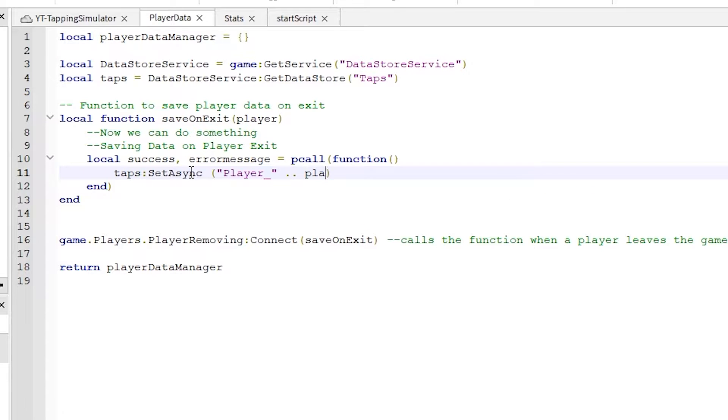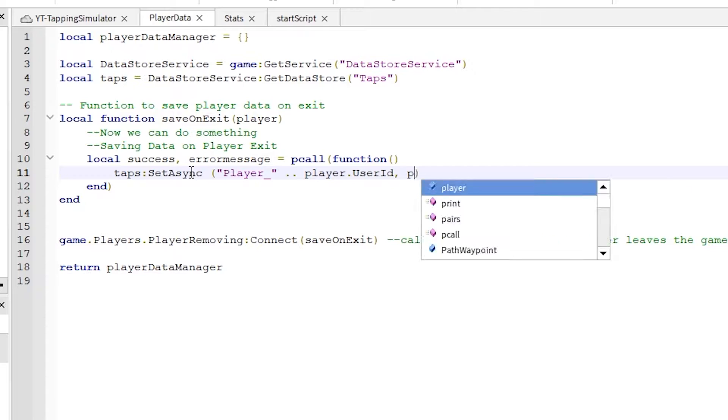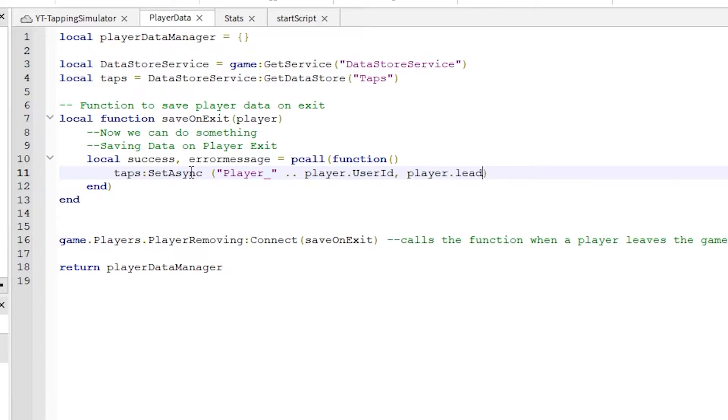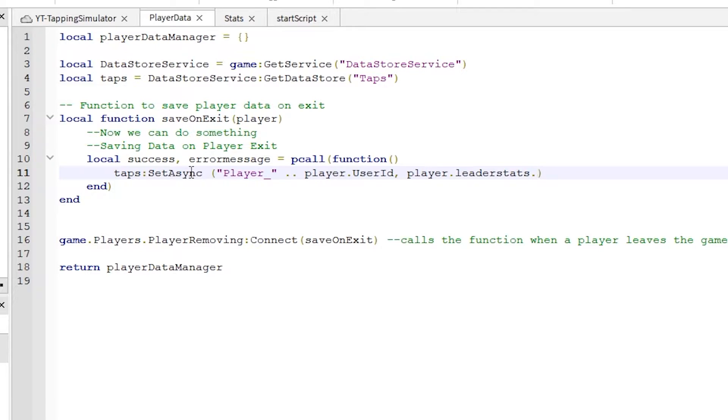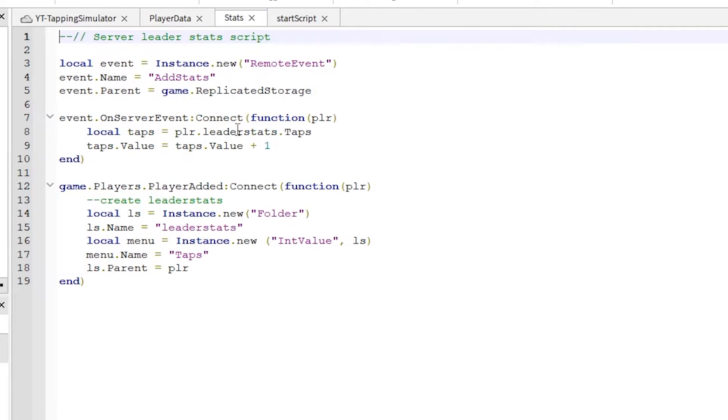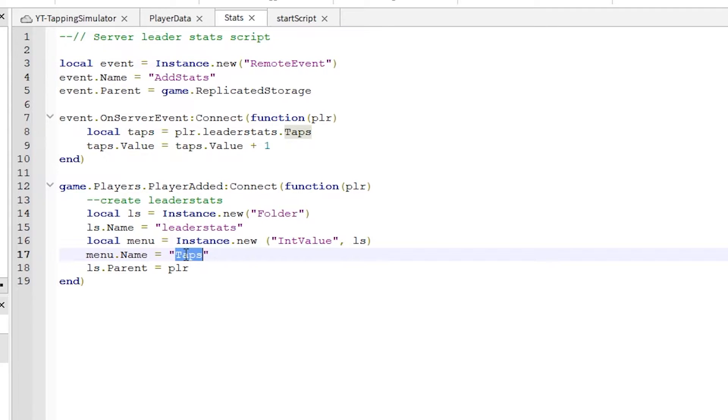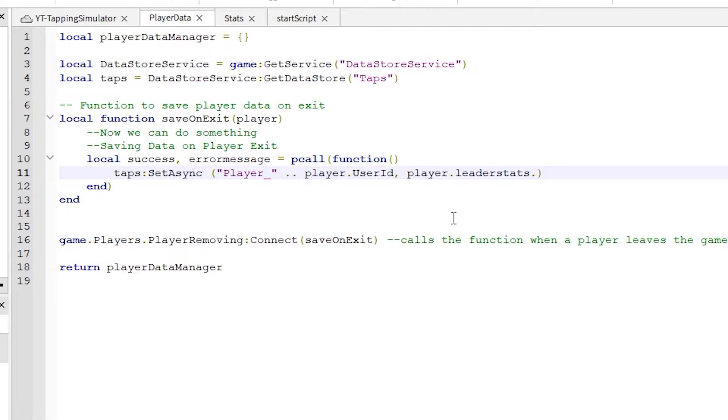This line of code is using setasync to save the data from leaderstats into the Roblox data store service. If I switch over to our leaderstats script, we need to refer to the same name. Here you can see I called mine taps with a capital T. So back in our module script, I need to make sure I write it like this: taps.value.